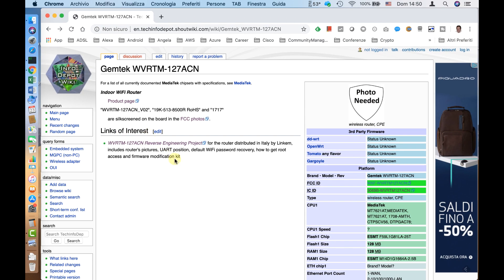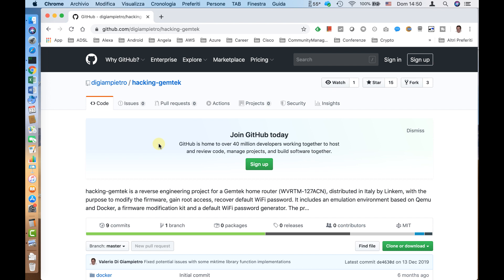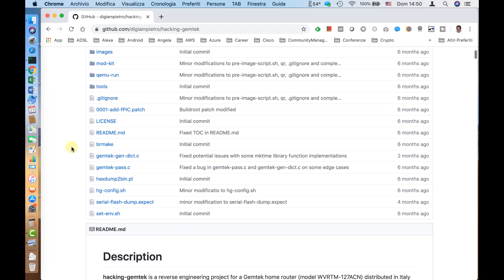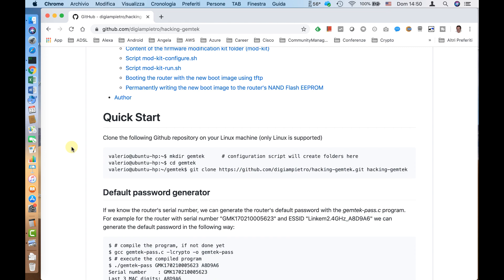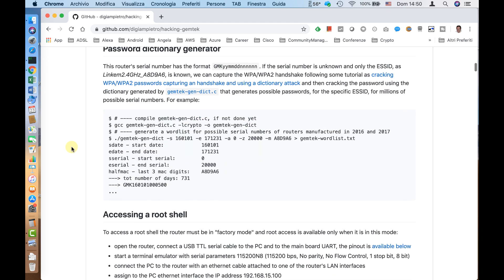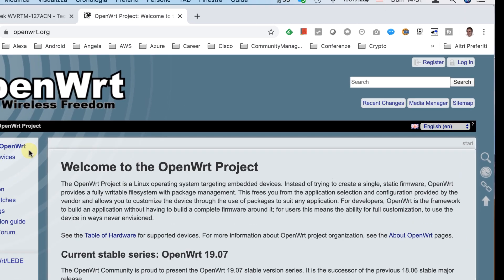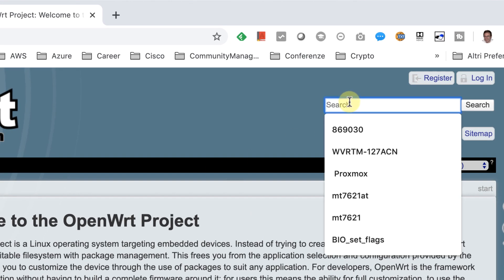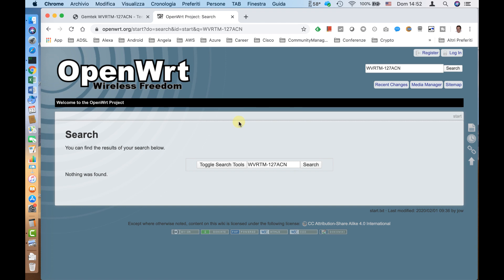In the links of interest on Tech Info Depot we can also find a pointer to a GitHub project — in this case my own GitHub project where I performed a reverse engineering of this router, though it was not available when I first started searching. Another source of information is the OpenWrt website, dedicated to the open-source router firmware OpenWrt, which maintains a database of many routers with detailed hardware information. In this case there is no entry for our specific device, but it is always one of the first sites to check.